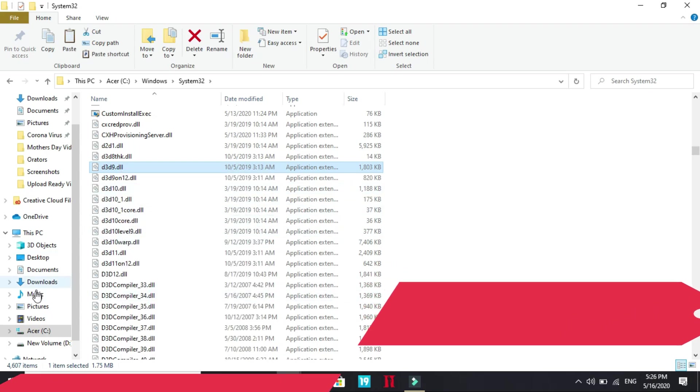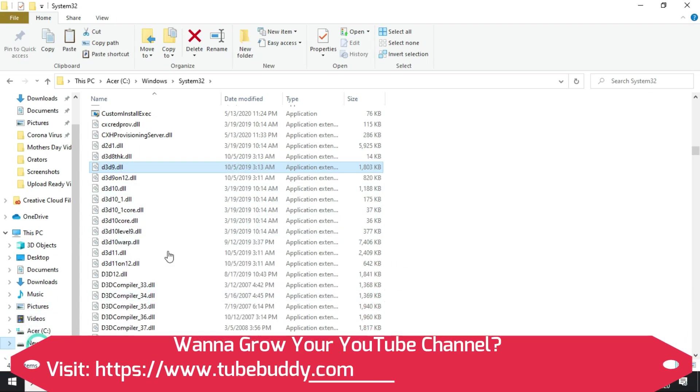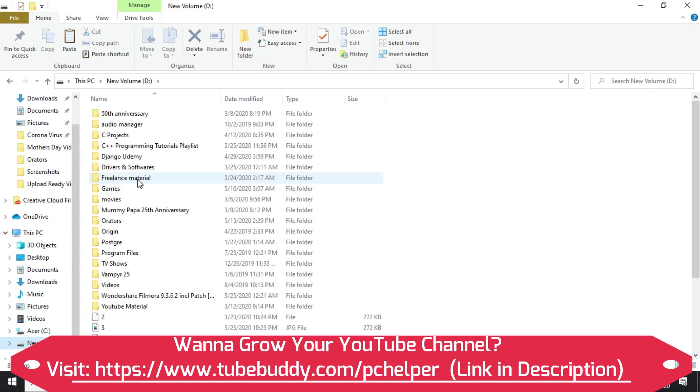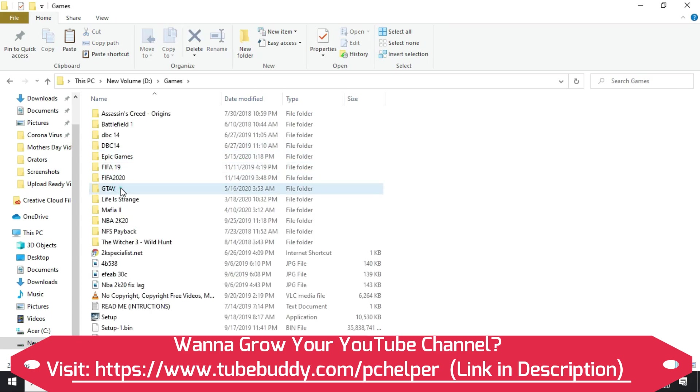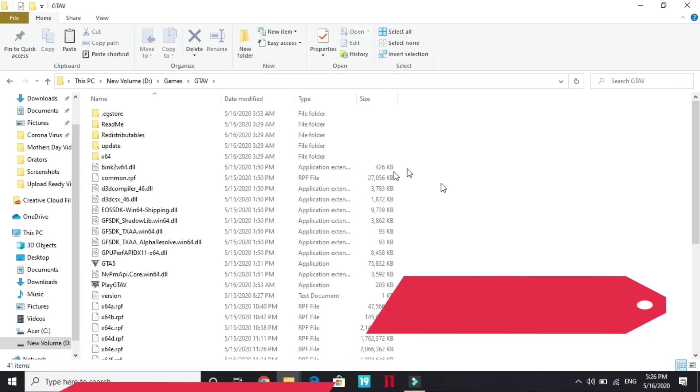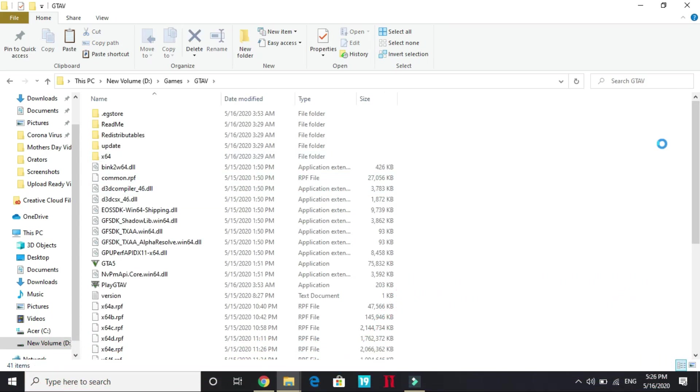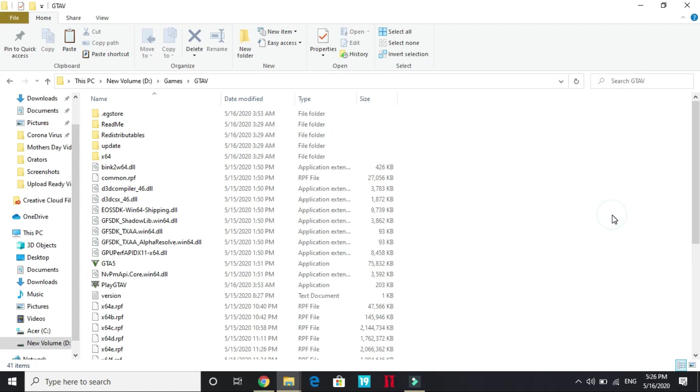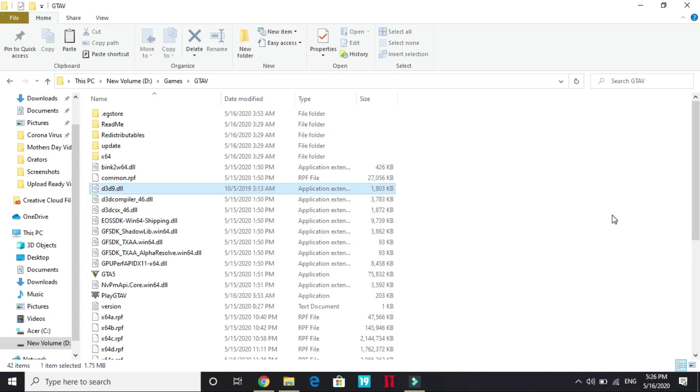You have to go to your GTA 5 directory. My GTA 5 directory is in Games, GTA 5, and you have to go to this directory and paste it here. Once you have pasted D3D9.dll, you should try running your game. It might help you in fixing the problem.